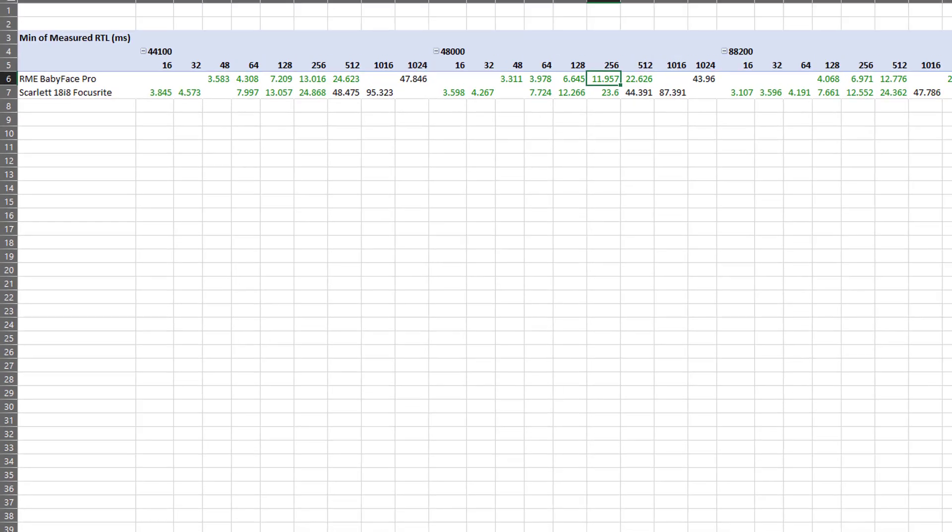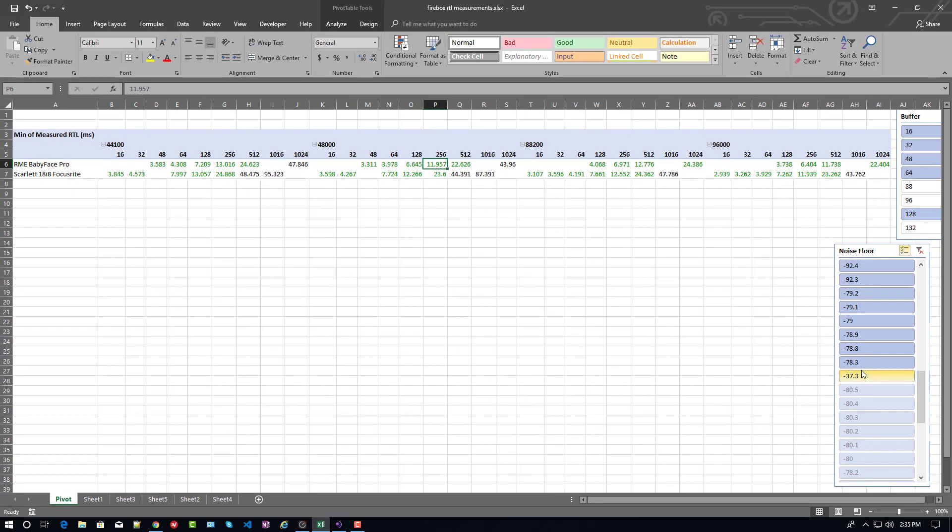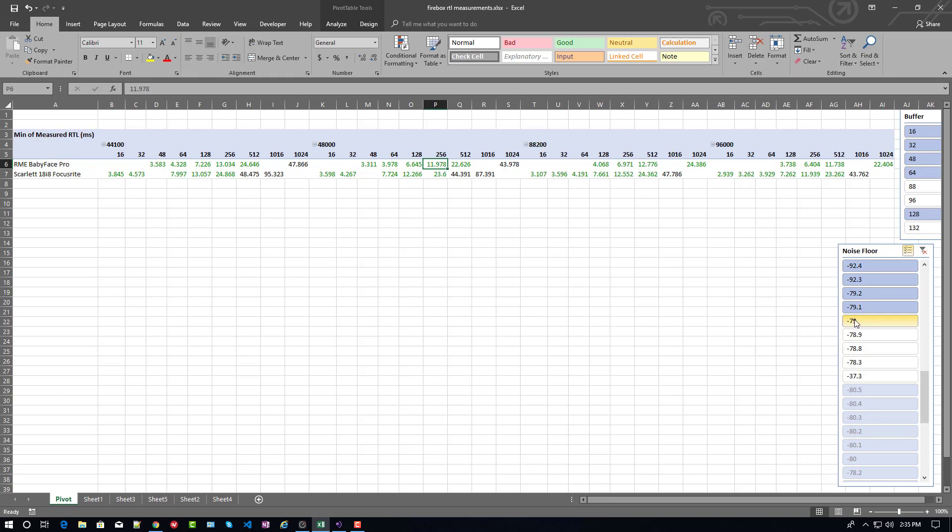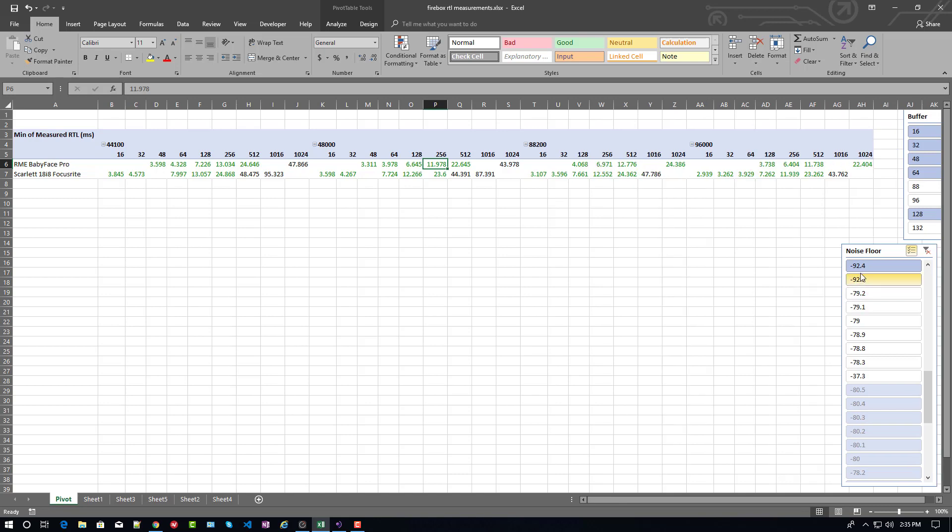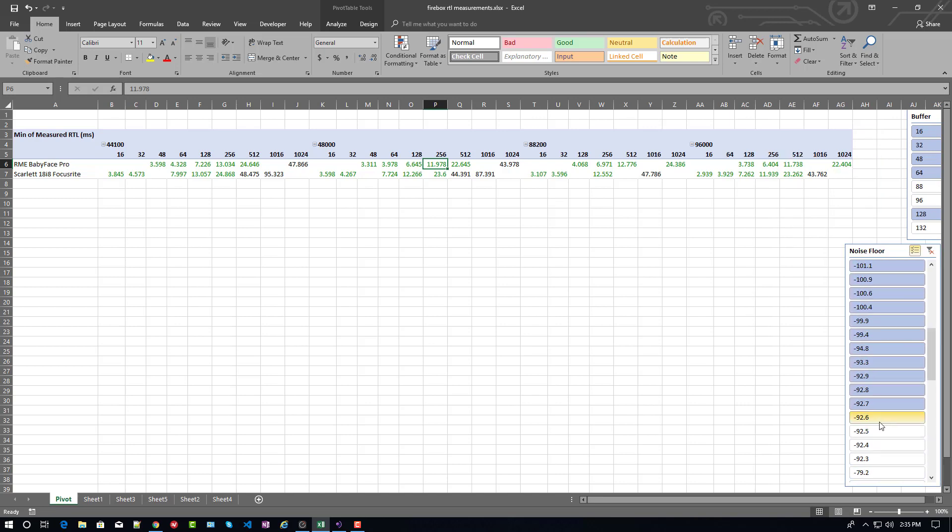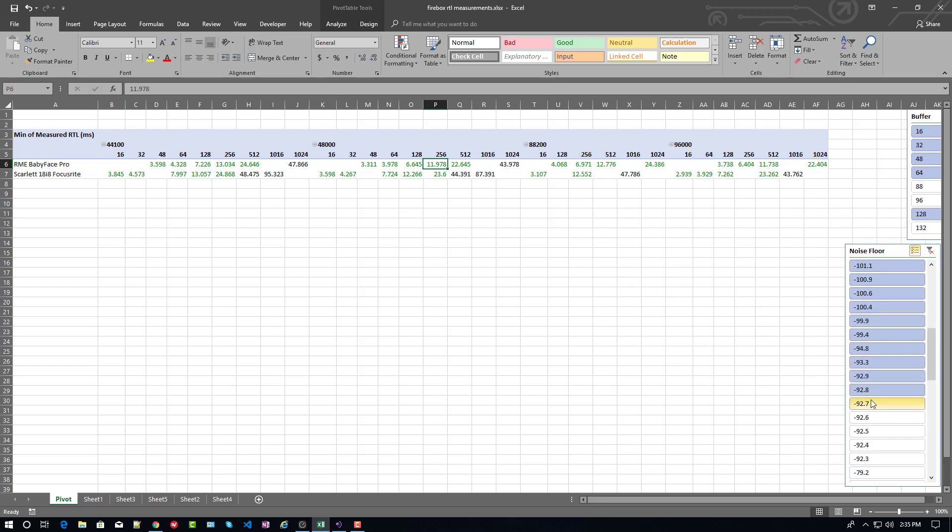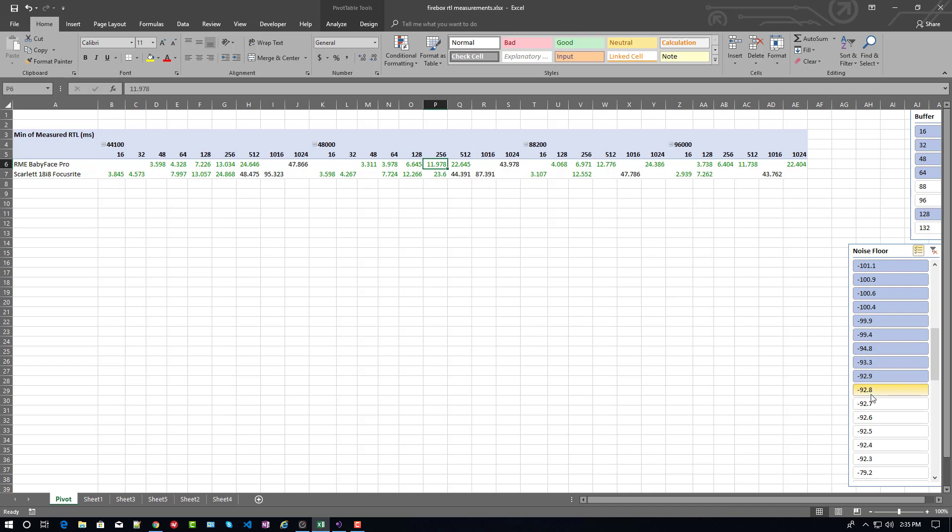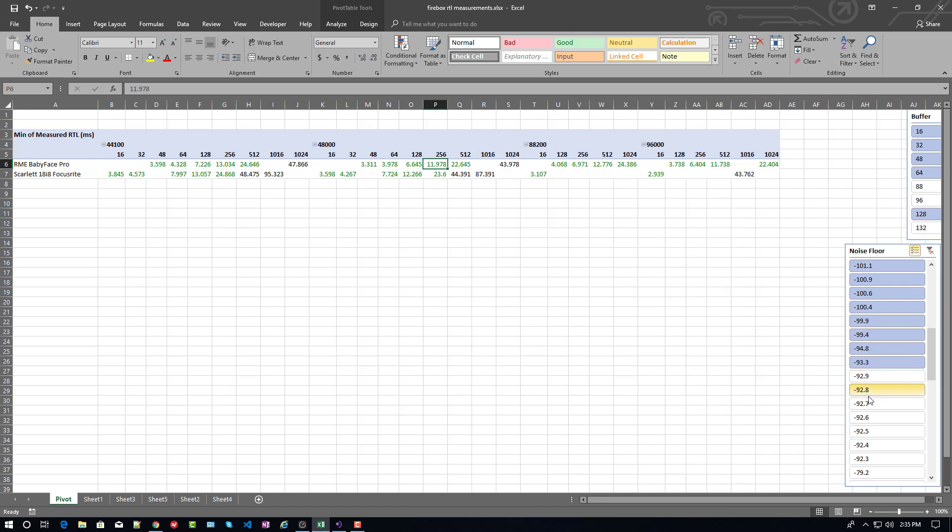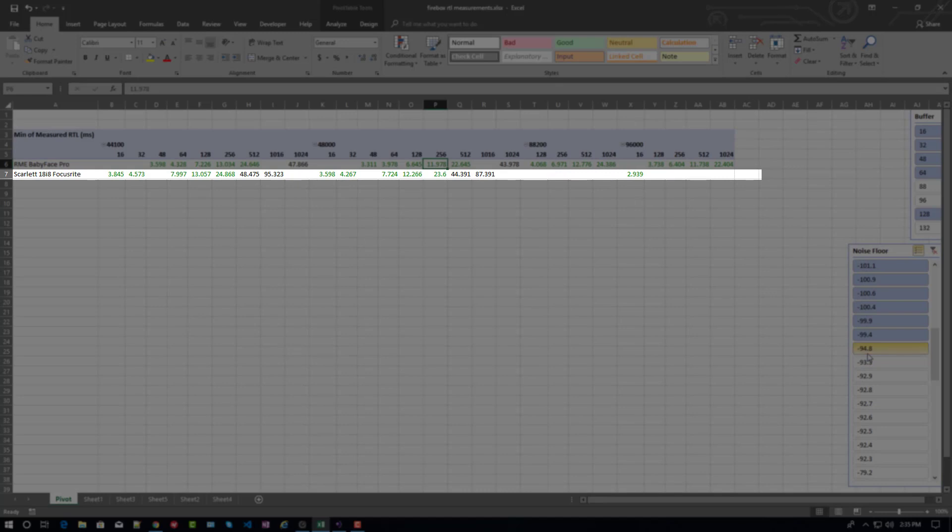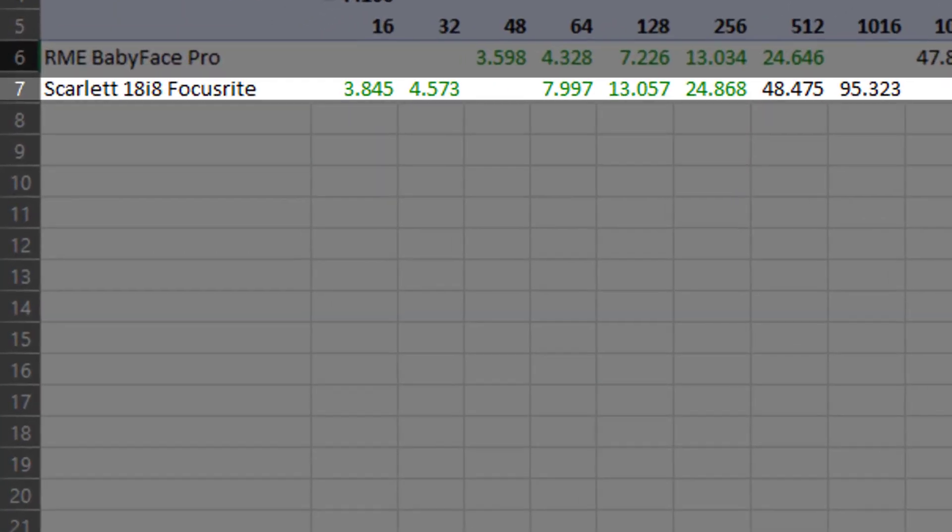But what you also saw on the other chart is that the noise floor seems to be impacted by the Scarlett as we increase quality in the sample rate and increase our buffer size. So, I'm going to eliminate noise floors off the list here. And as I do this, I'm excluding them from my chart. And what you'll see is that, for the most part, the items that are disappearing as I remove noise floors are items from the Scarlett's route.